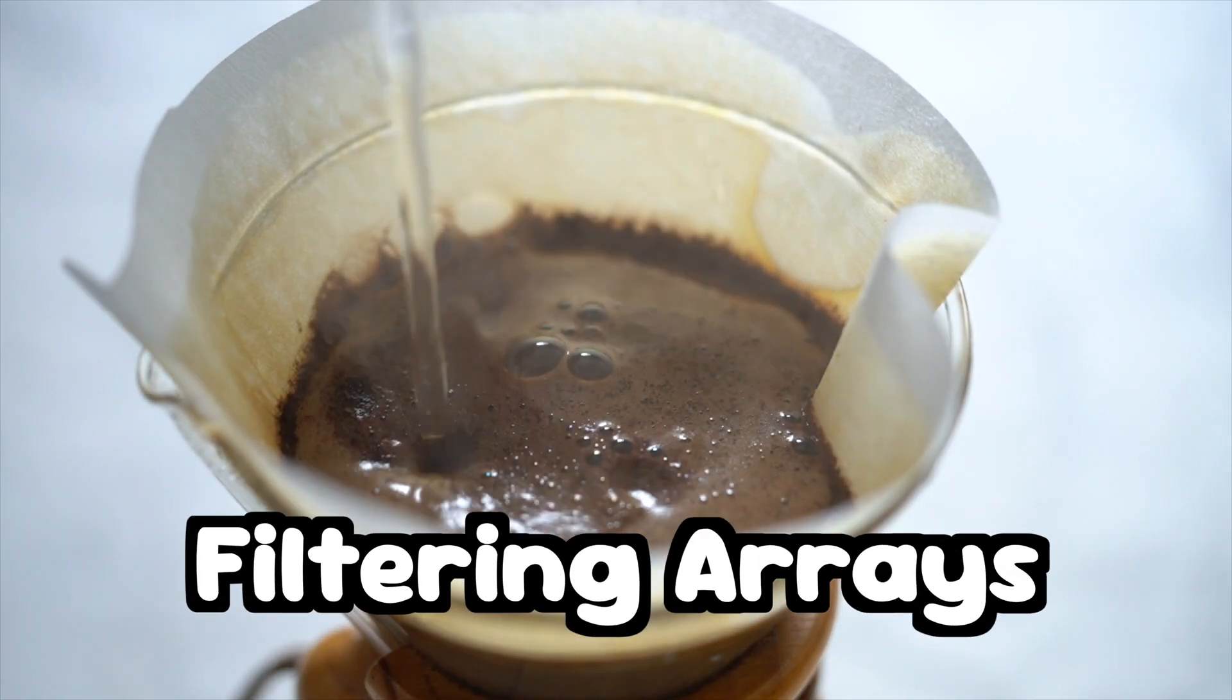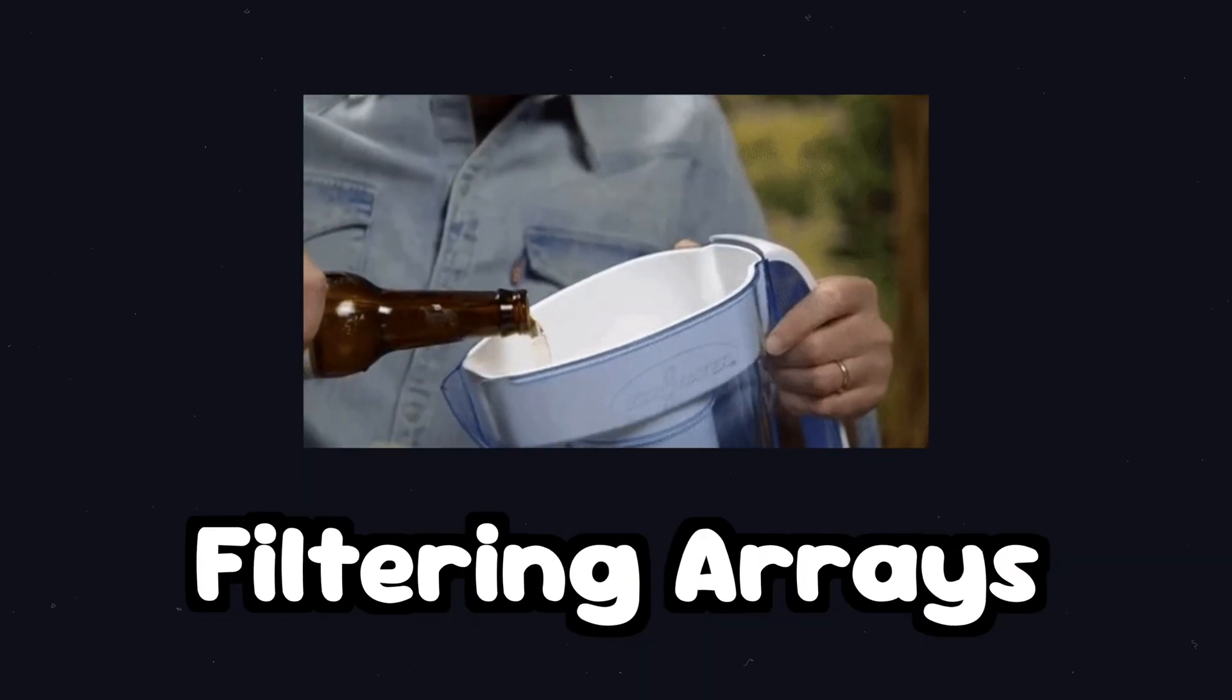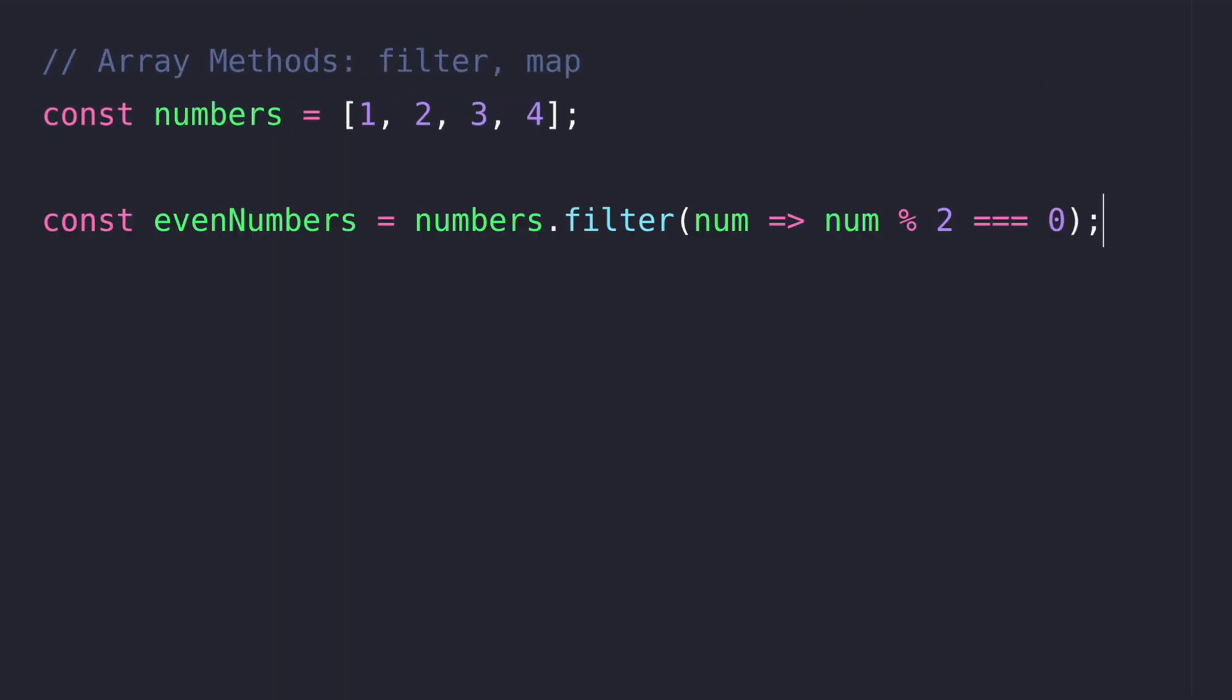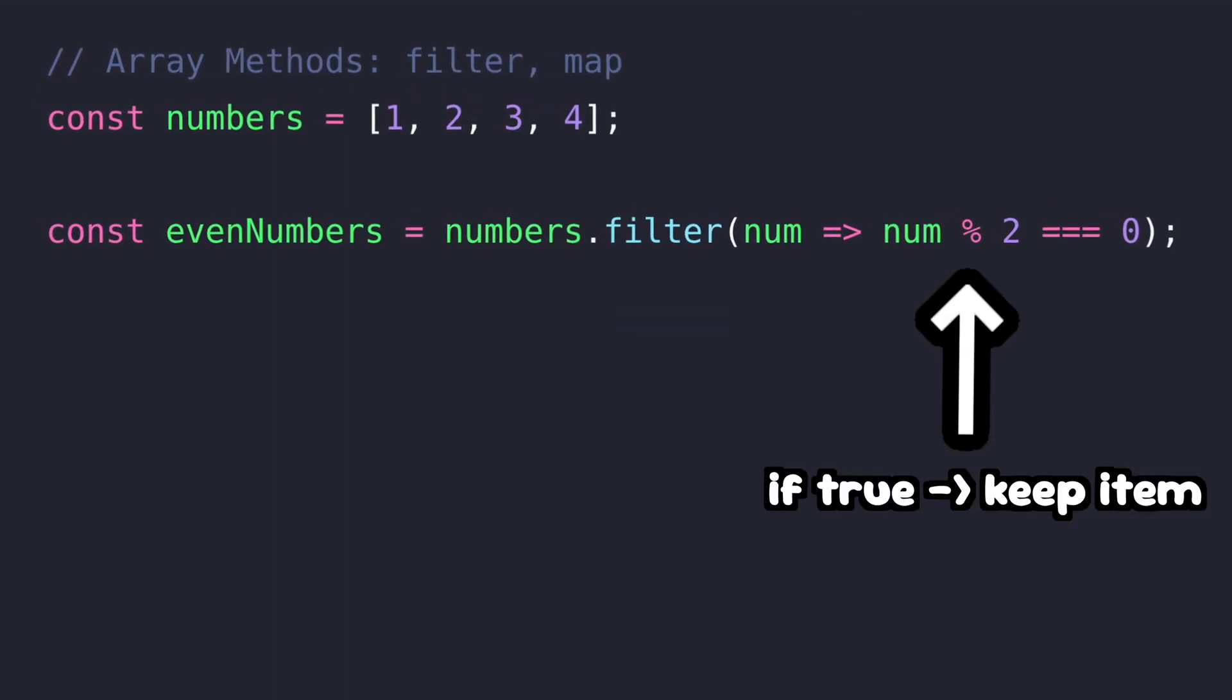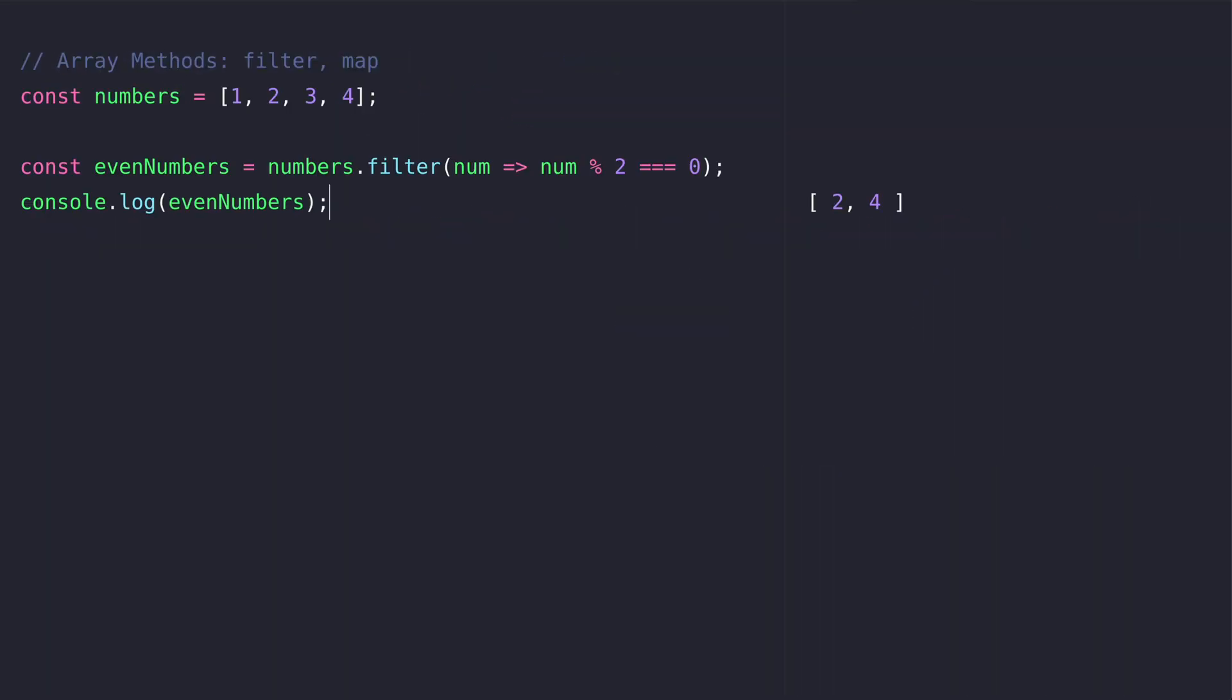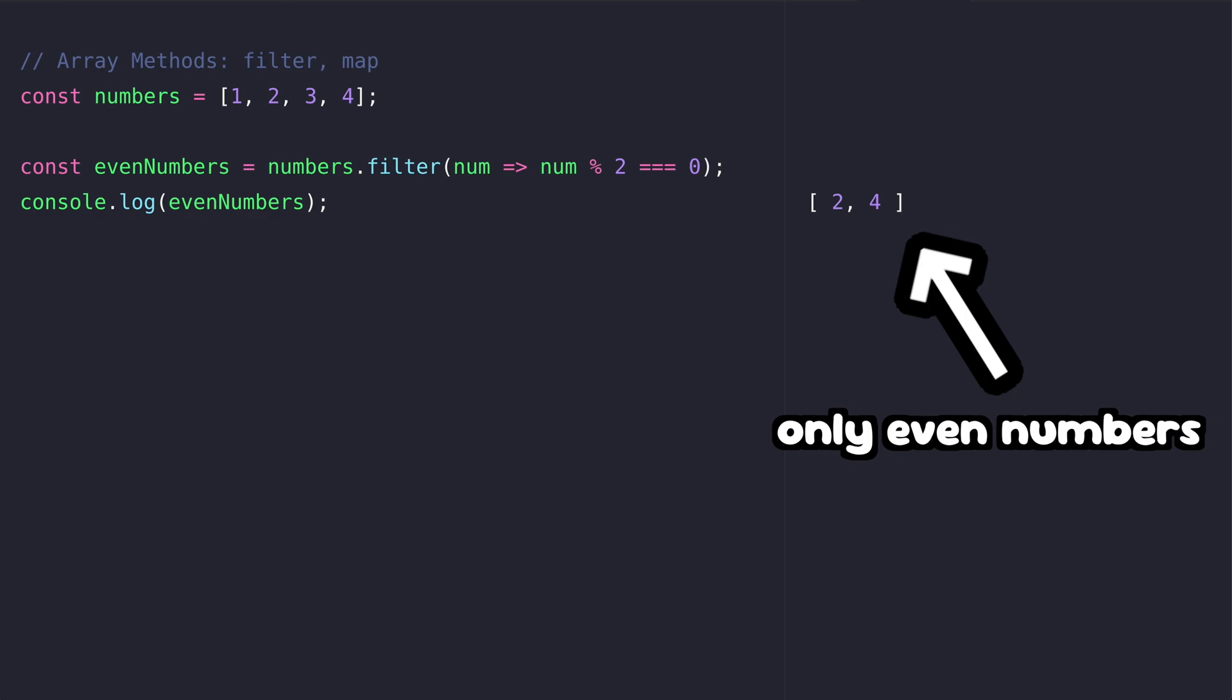By filtering an array you pick out only the values you want from a list. If the callback of the filter method returns true for an item it will remain in the resulting array.